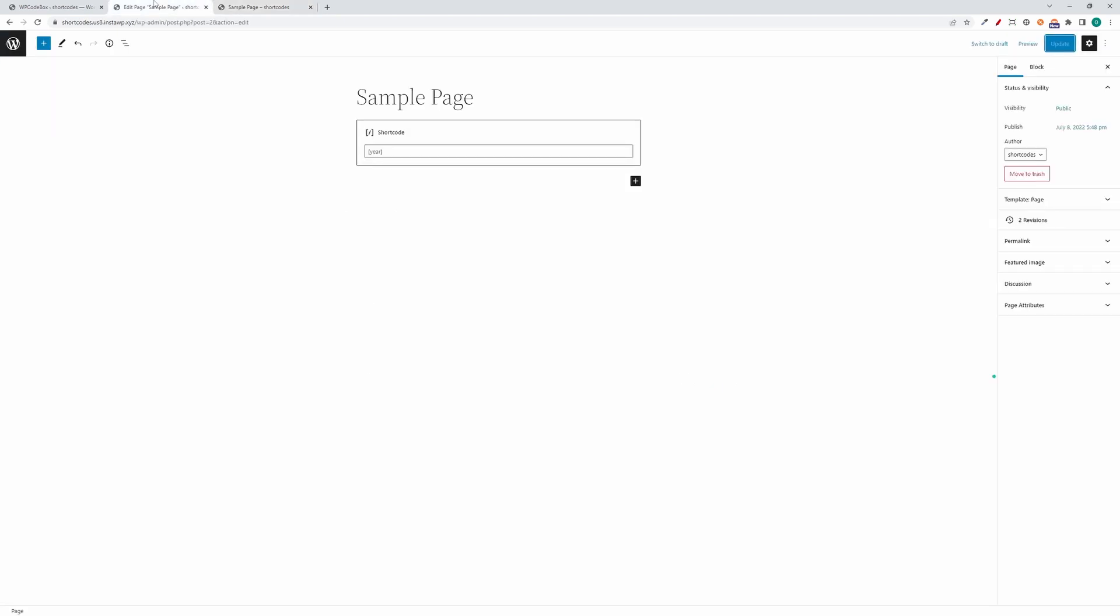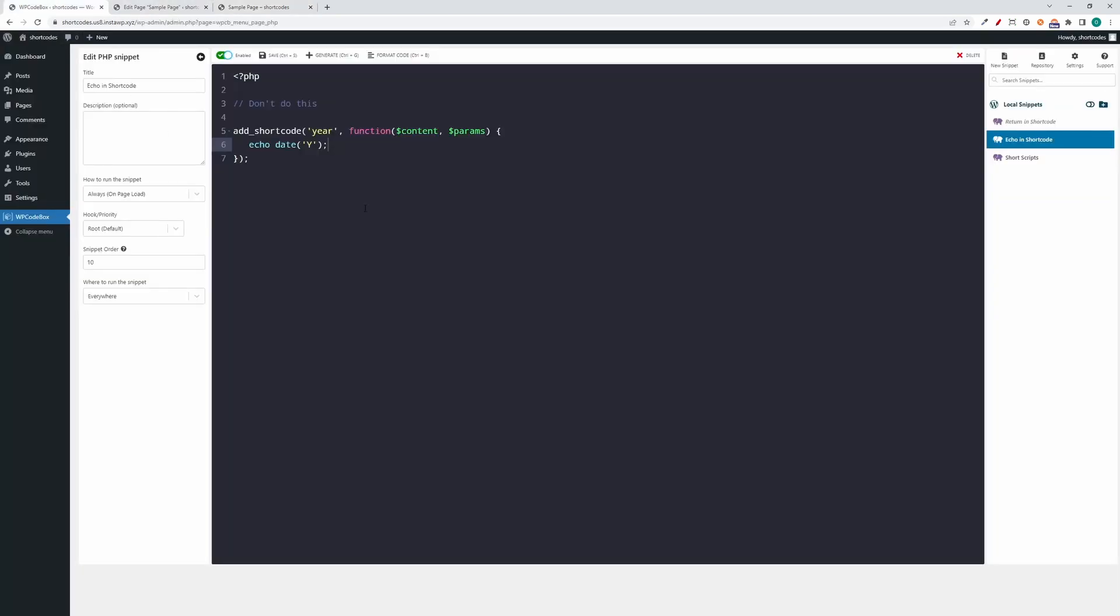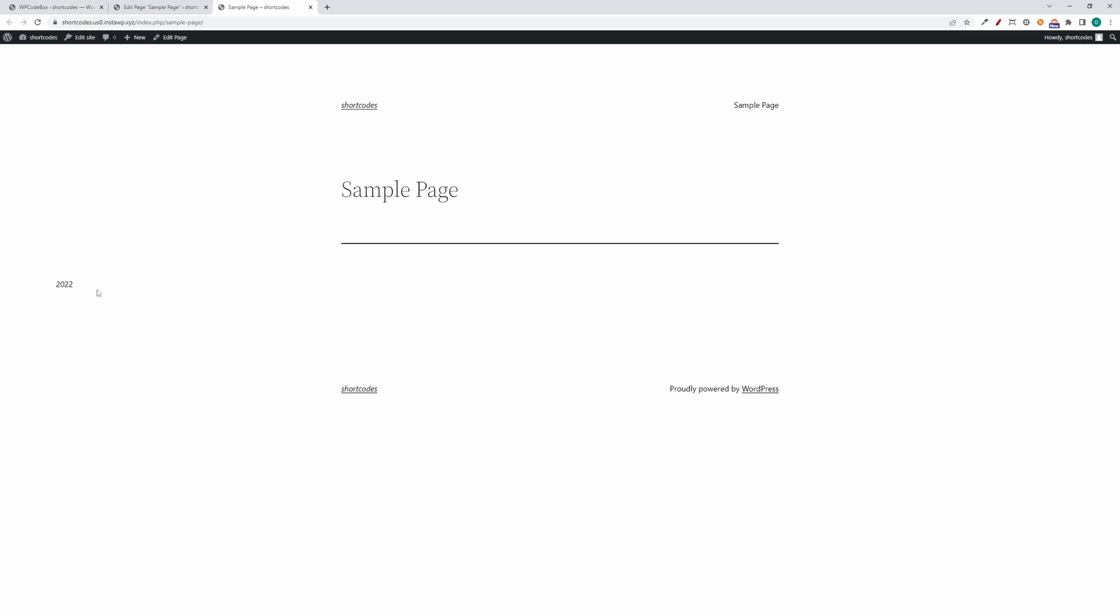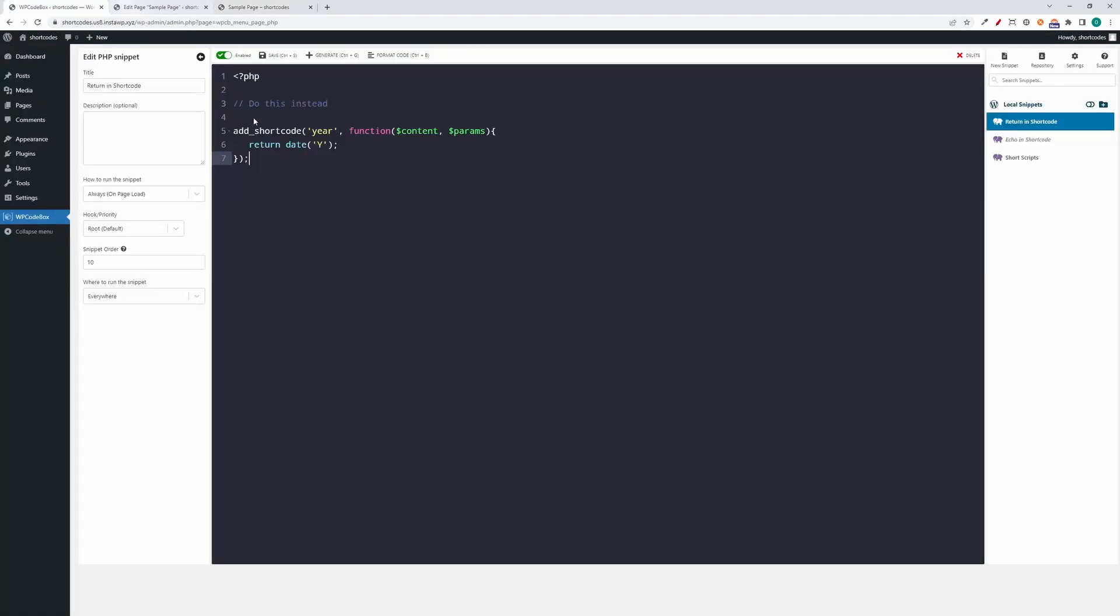Okay, so now the correct way to do it is to return the content you want. In this example we return the date. Let's enable the snippet. Now if we refresh the page, we see the year in the content of the page. So yeah, you should always return from a shortcode.